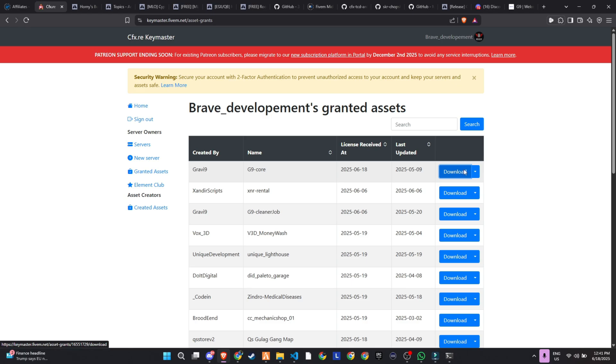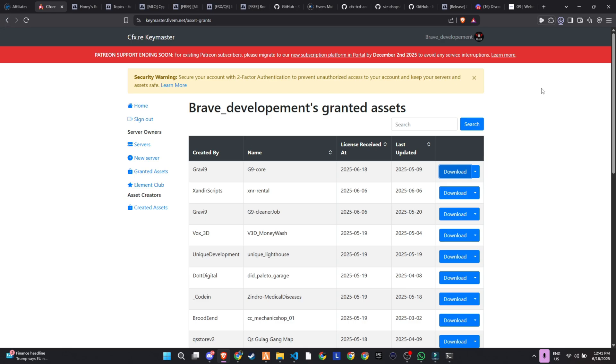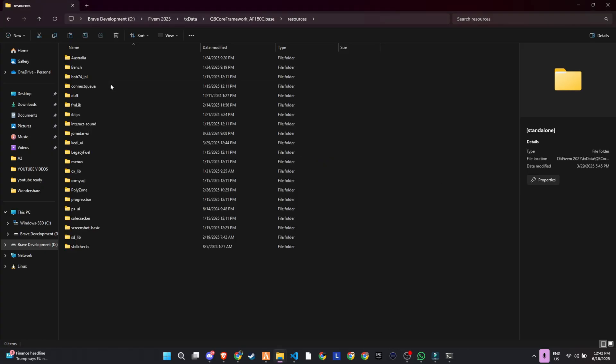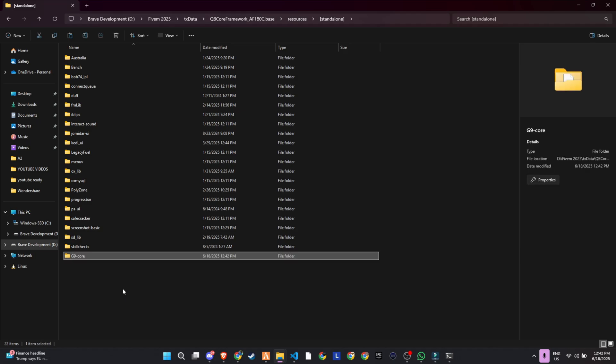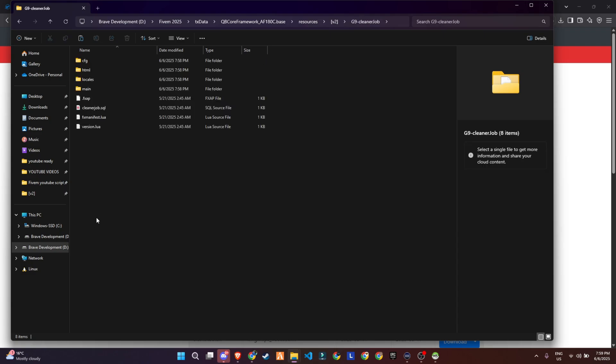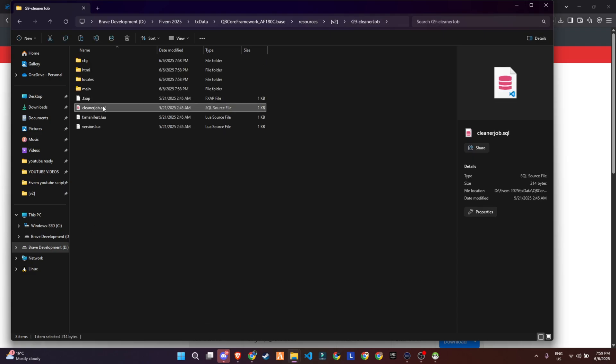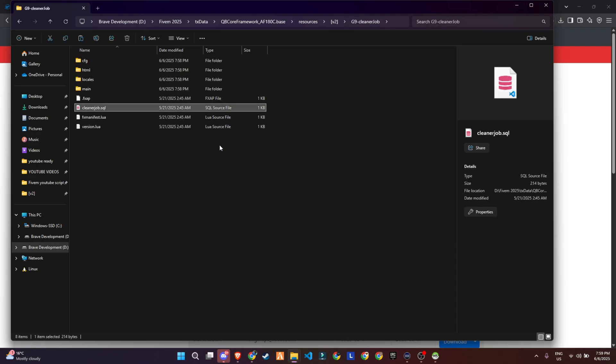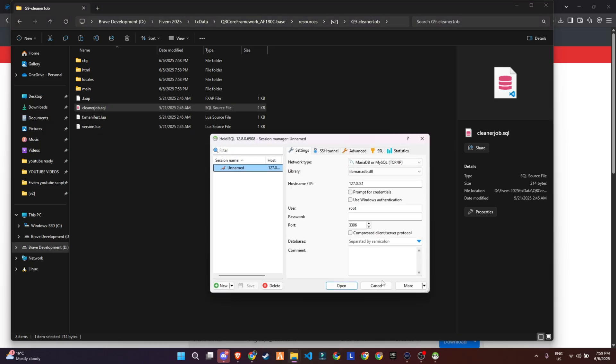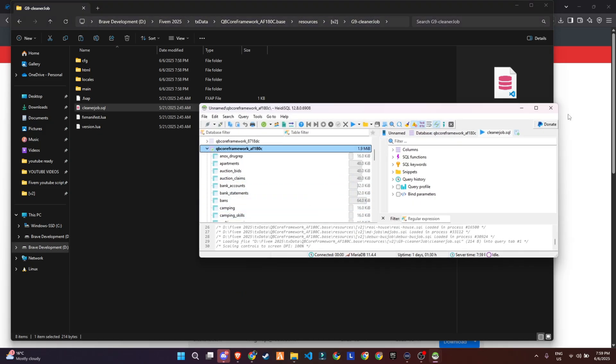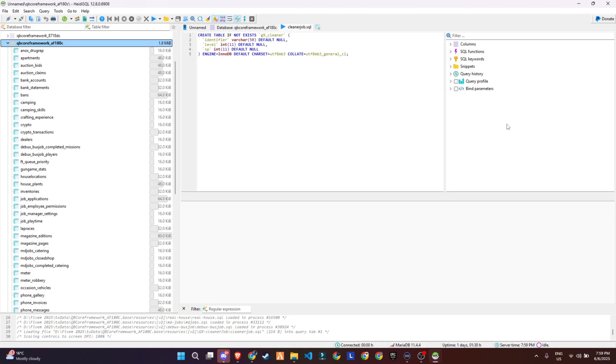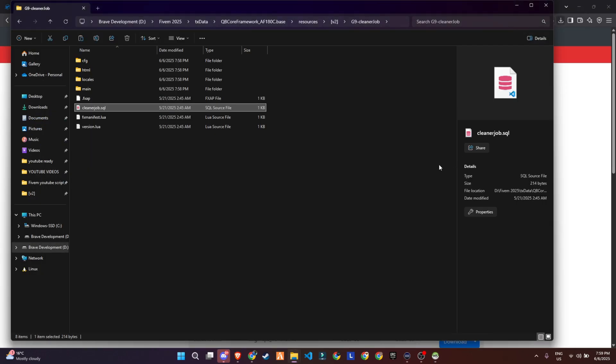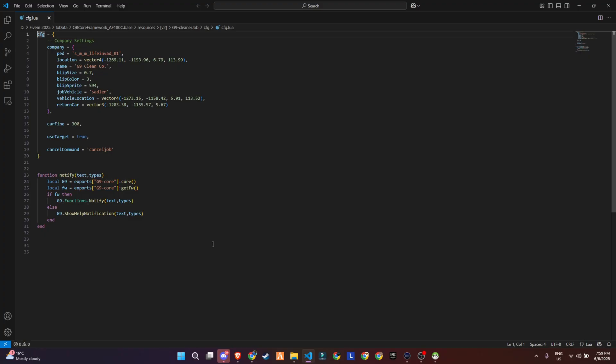After it's downloaded, make sure to drop the core folder into your standalone directory. This helps with loading order and ensures the core gets started before any dependent scripts. Now, inside the script folder, you'll find an SQL file. This needs to be imported into your preferred database. In my case, I'm using HeidiSQL, but you can use any tool you're comfortable with, like phpMyAdmin or others. Make sure to import the SQL file into your existing database setup. This step is essential to ensure all the necessary tables and data structures are in place. Skipping this might cause parts of the script to not function properly, so don't miss it.